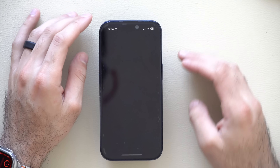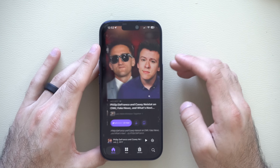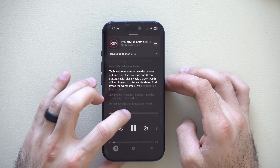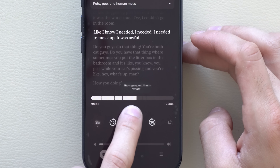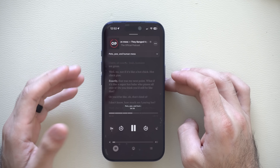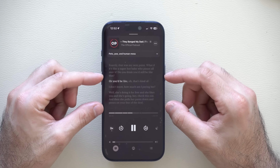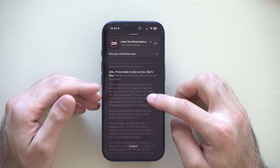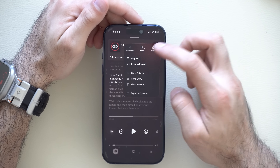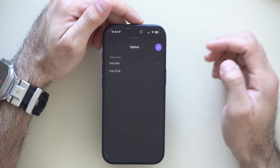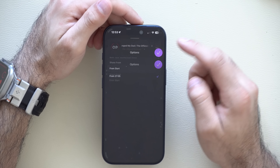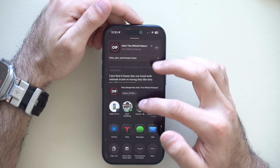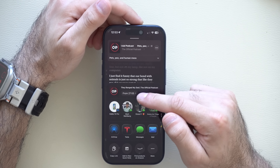If you use the Podcast app and you're enjoying a podcast, the iPhone now uses Apple Intelligence to create chapters. But if there's a specific section you just want to share with a friend or family member without them listening to the entire podcast, tap the dots, hit share, and you can select exactly where you'd like them to start from. You can share just that small section so they only have to listen to that part.